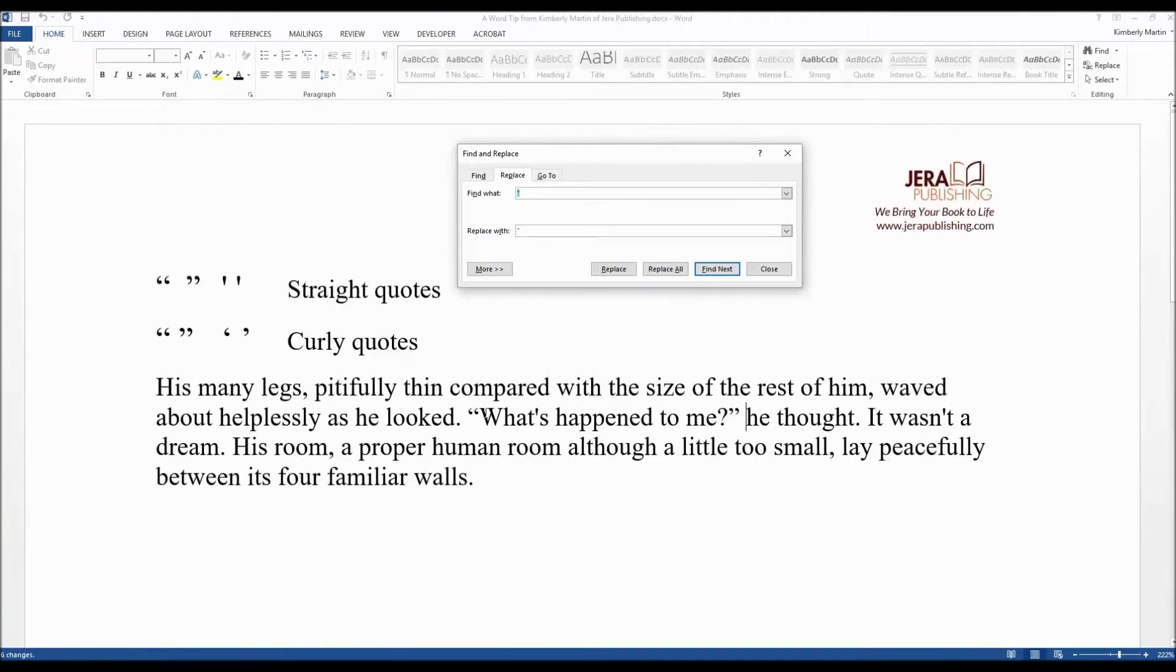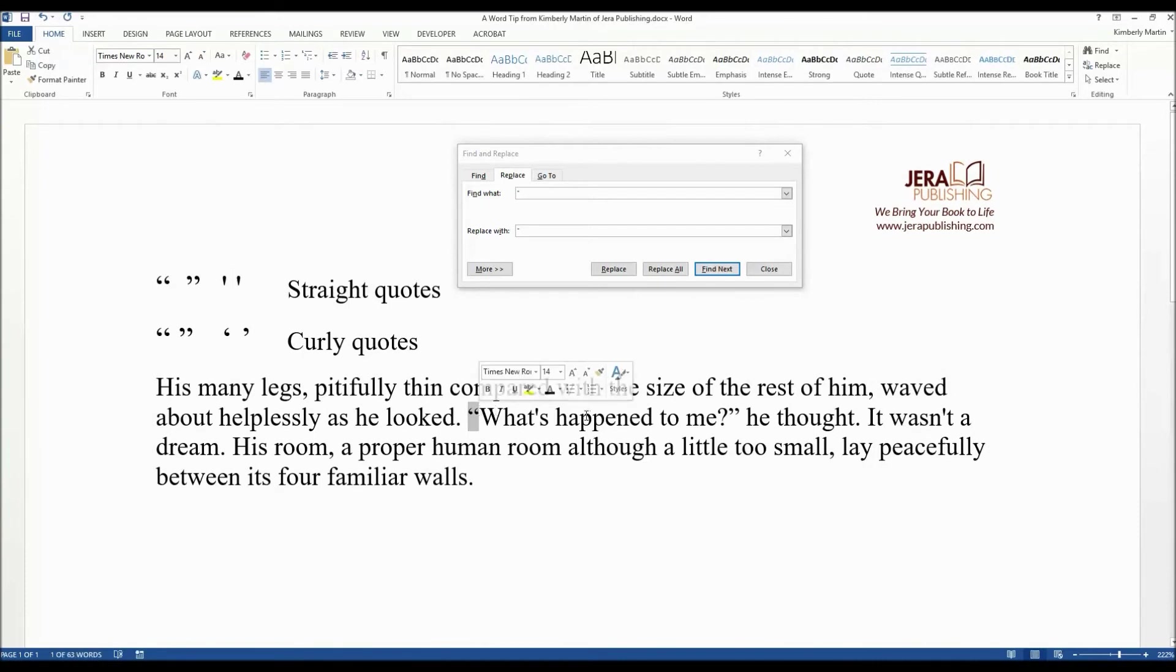As you can see here, it has updated the straight quotes to curly quotes, but we still have some single quotation marks here that we need to update.